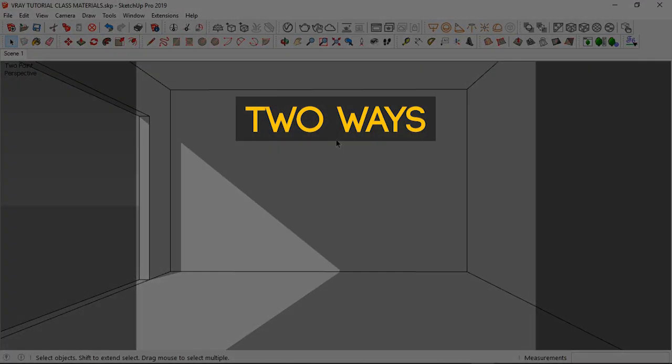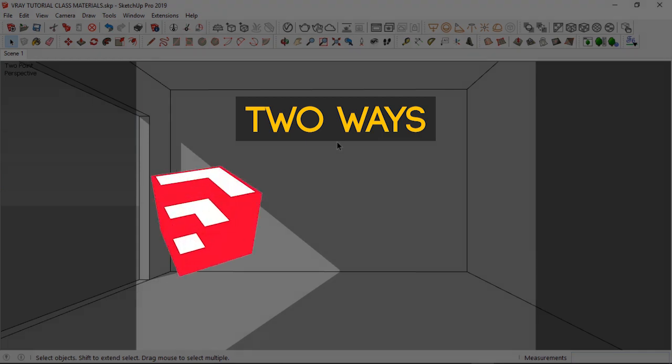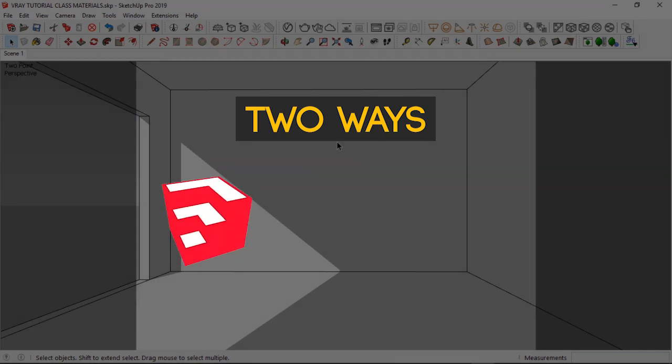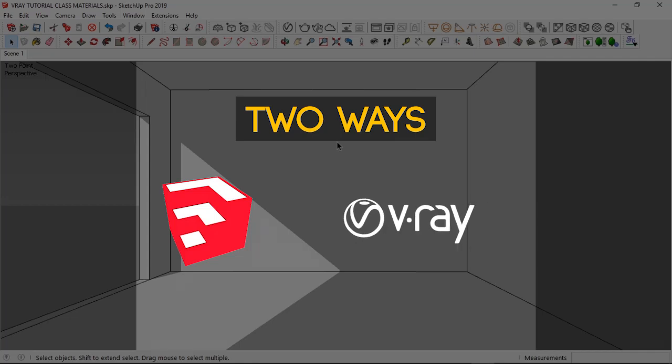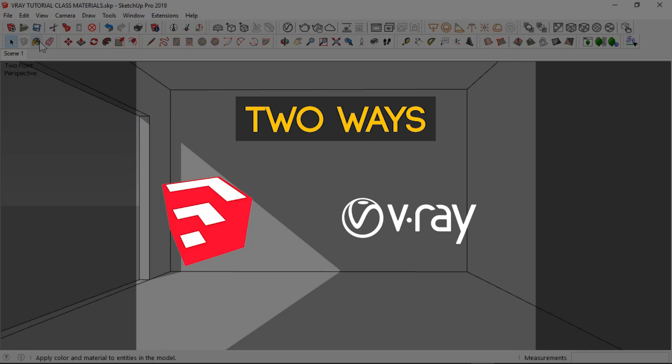There are two ways you can apply materials in the SketchUp interface. You can either use SketchUp alone or you can make use of the V-Ray Asset Editor. For this tutorial I'm going to be using V-Ray Next 4.2 for SketchUp and I hope you can follow along.